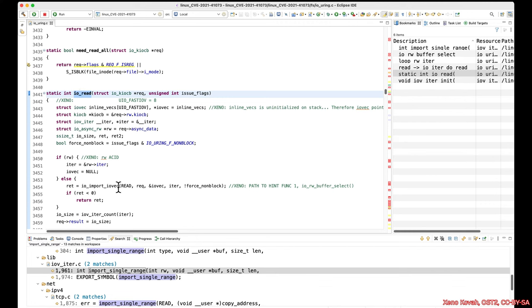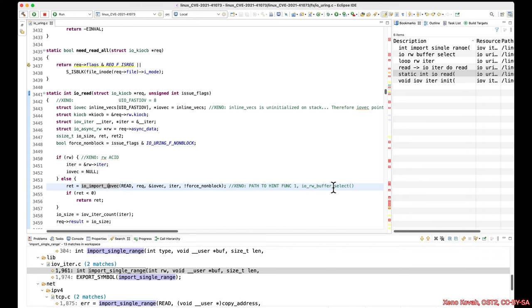I gave you the hint that we should start at the ioread function, and I also gave you three control flow paths that would get you to the relevant functions that have to do with the type confusion occurring. The first place we would have had to go is ioimport_iovec. This was the path to the first function that you needed to look at, which was ioRwBufferSelect. So that's one of the places there's a problem.